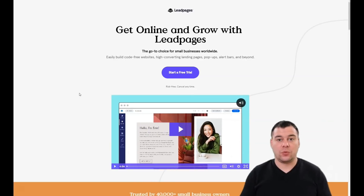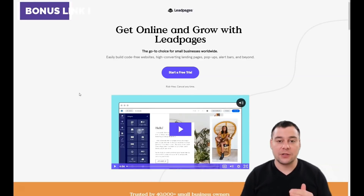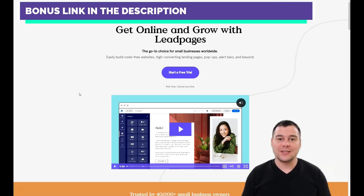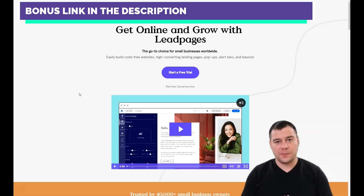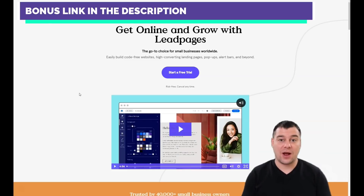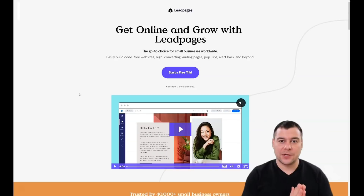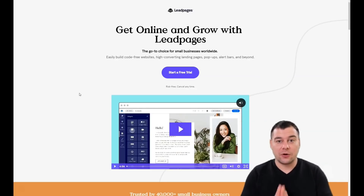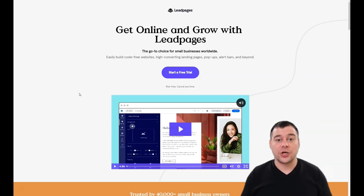Before I get started, I want to share that our team has left a link in the description panel of this video, so you can easily get access to this platform with a big discount from our team. Not wasting your time, I'm going to try to make this video as short as possible to highlight the core knowledge you'll use to build your own landing page.